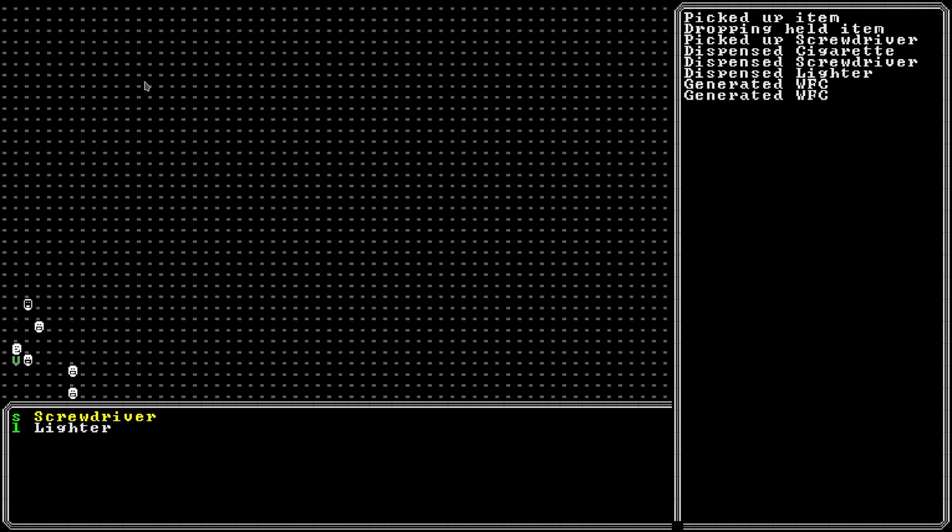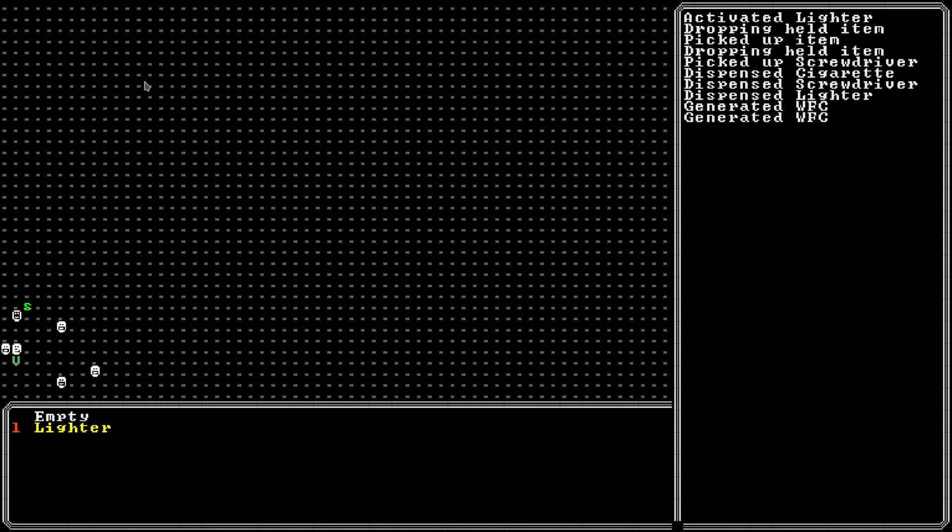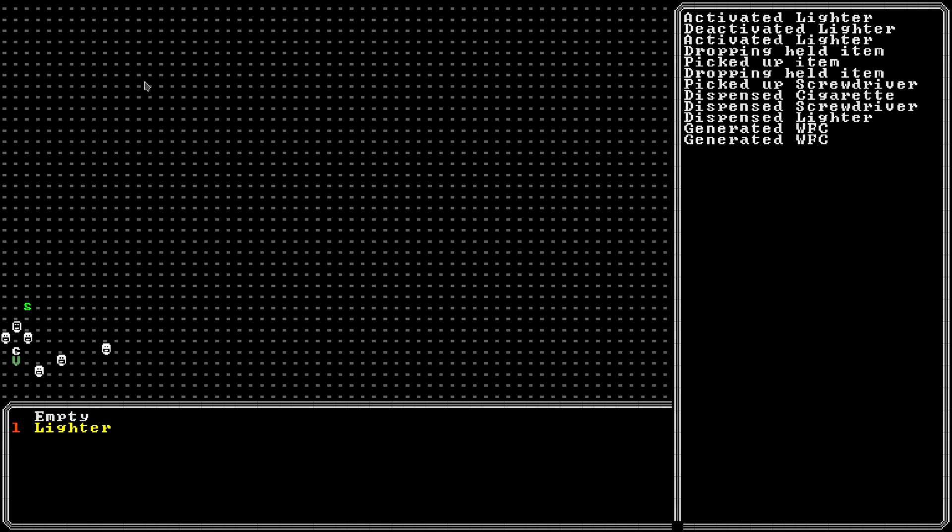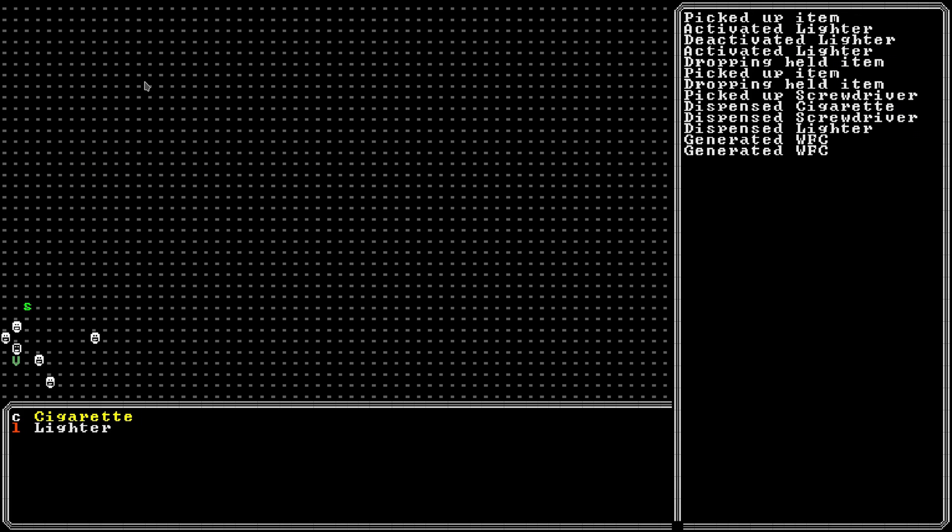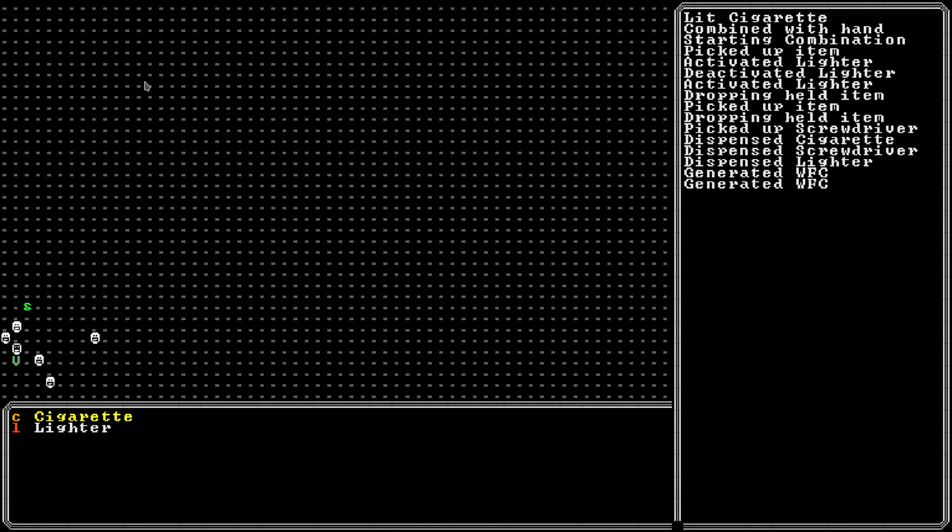Now I can press C to activate or use the item in my hand. For example I can start the lighter which changes its color. Finally I can press C to start a combined mode and then swap hands and press C again to use the lighter on the cigarette and light it.